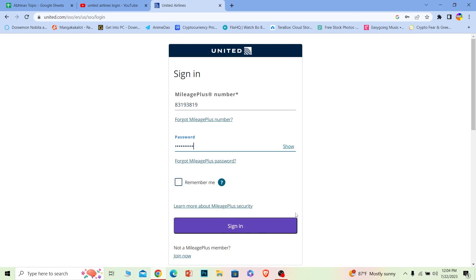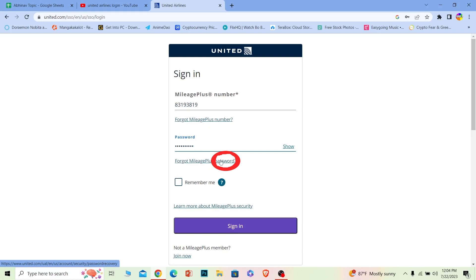Once you do that, you should be able to log in into your United Airlines account. And if you forgot your MileagePlus number, then you can click on this to recover that. If you forgot your password, then you can click on this to recover it.